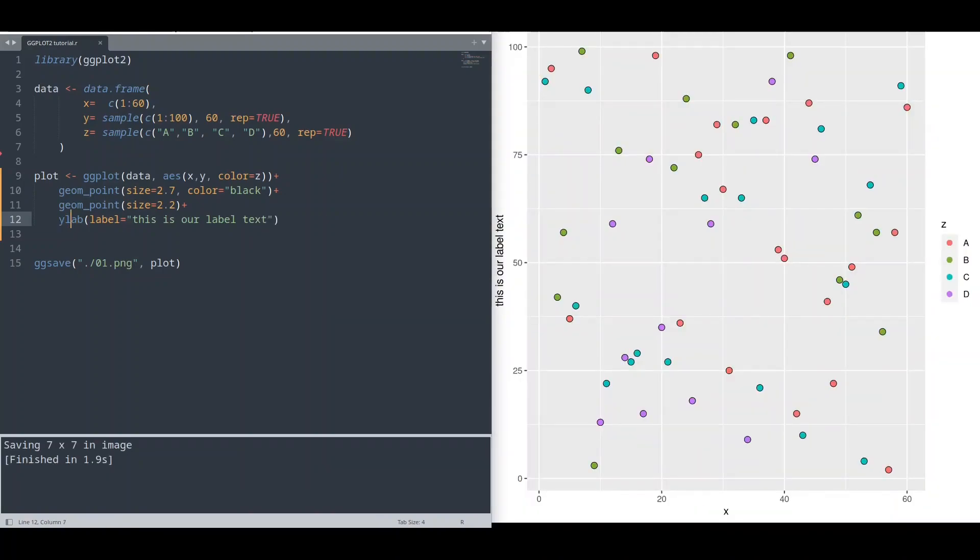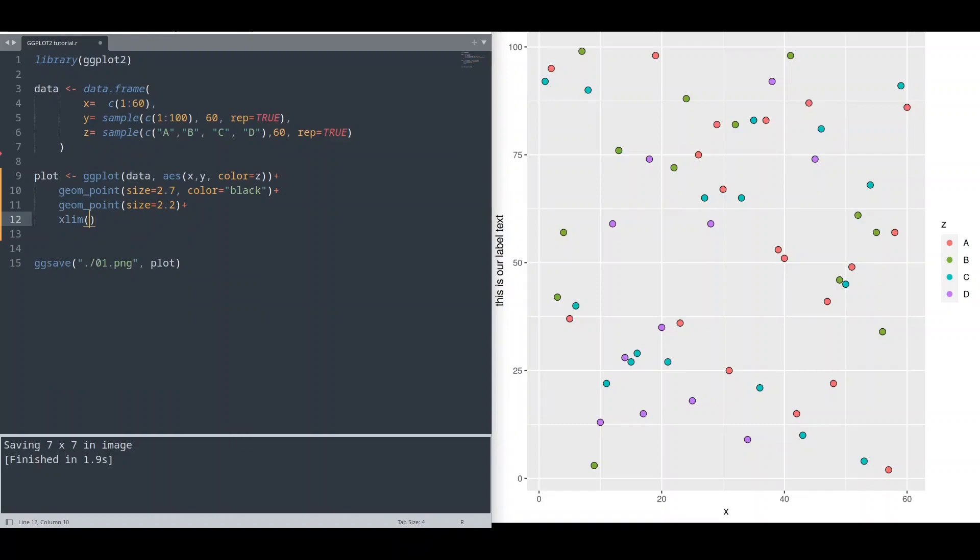And now, if you want to deal with a range of your axes, you are going to use function xlim for limits of x-axis, or ylim if you want to deal with y-axis. And in here, we are going to provide two numbers, so minimal value and maximal value. Like this. Save it, run it.